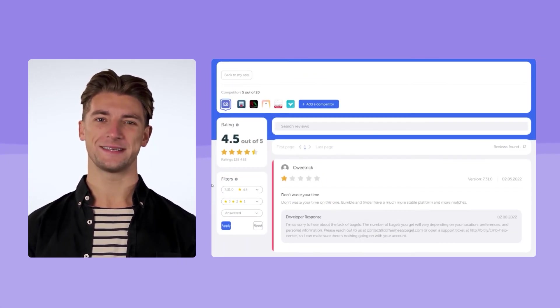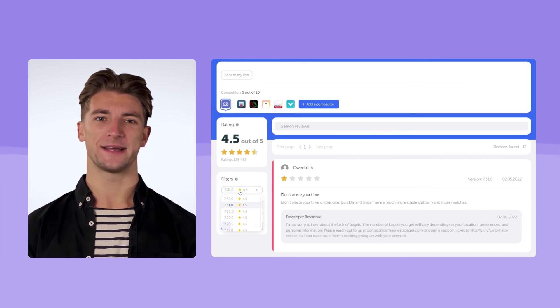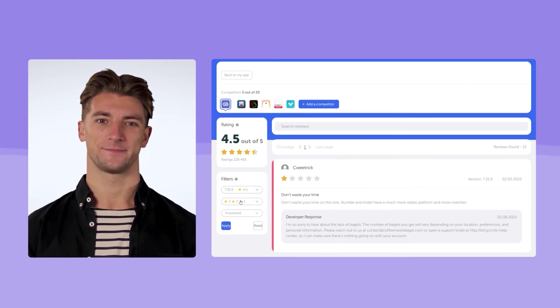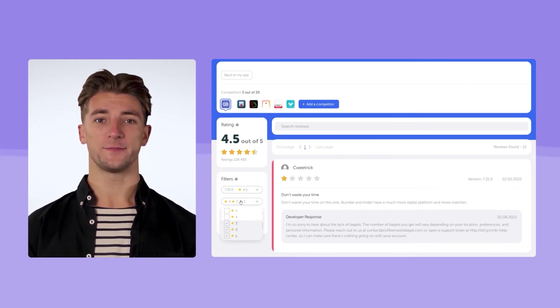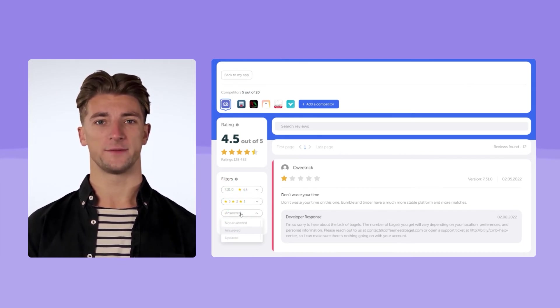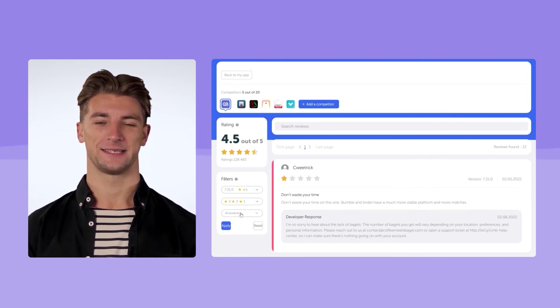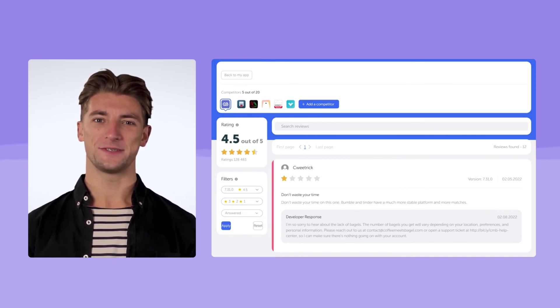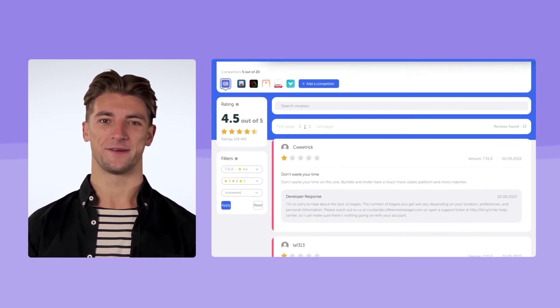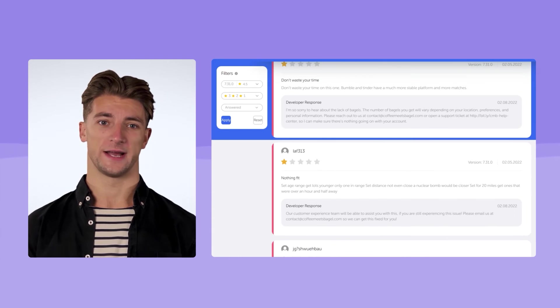First of all, it's necessary to explore what users have mainly complained about. Let's filter reviews by version and rating using the reviews analysis tool. We can see that many users complained about the lack of matches, and these comments remained unanswered.